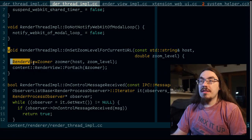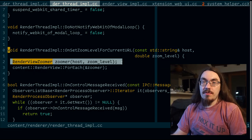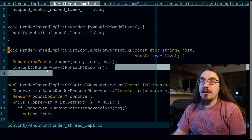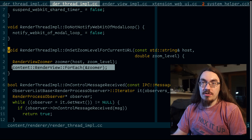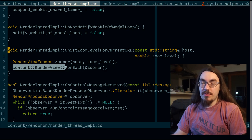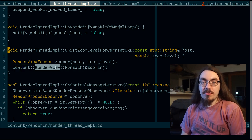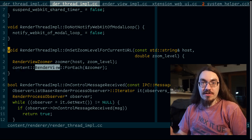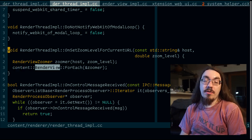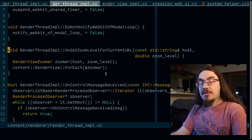This code creates a render view zoomer and calls for reach on the render views. Render view refers to a window in Chrome, a window or tab.